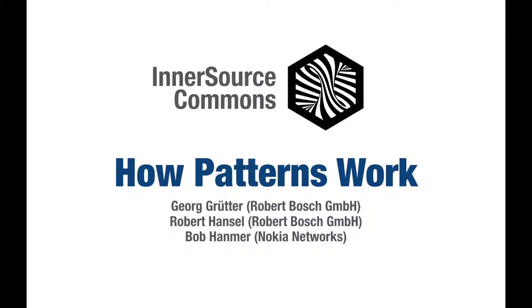Hello, my name is Georg and I'd like to provide you with a brief introduction to how patterns work and how they can be useful.